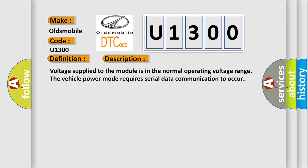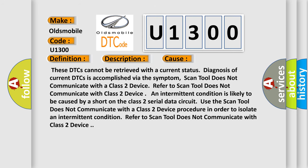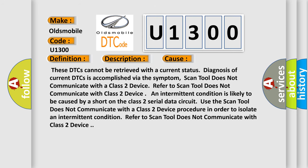This diagnostic error occurs most often in these cases. These DTCs cannot be retrieved with a current status. Diagnosis of current DTCs is accomplished via the symptom. Scan tool does not communicate with a class 2 device. Refer to scan tool does not communicate with class 2 device.